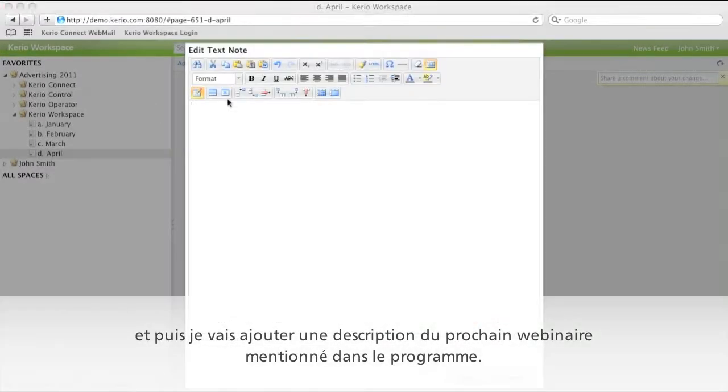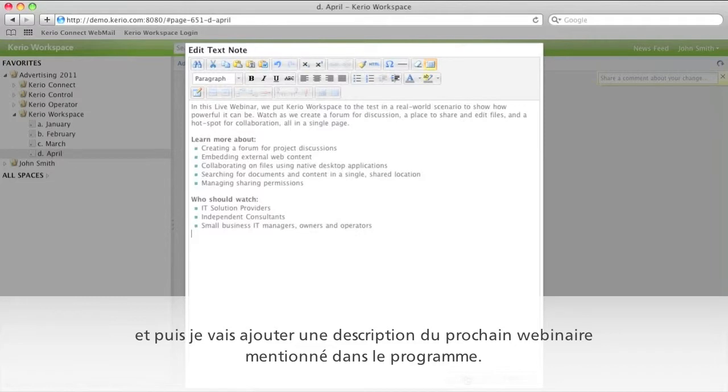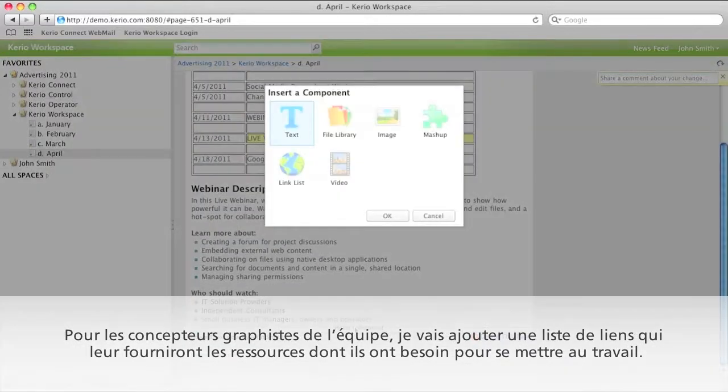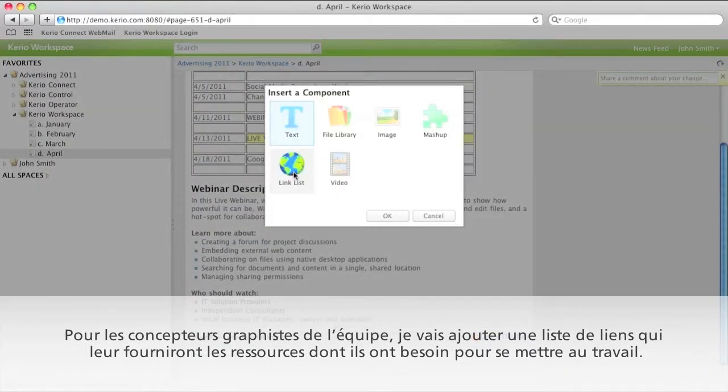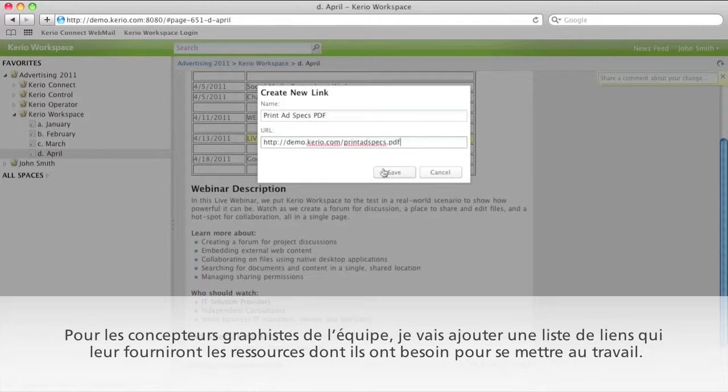And then I'll add a description of the upcoming webinar mentioned in the schedule. For the graphic designers on the team, I'll add a list of links that provide them with the resources they need to get started.